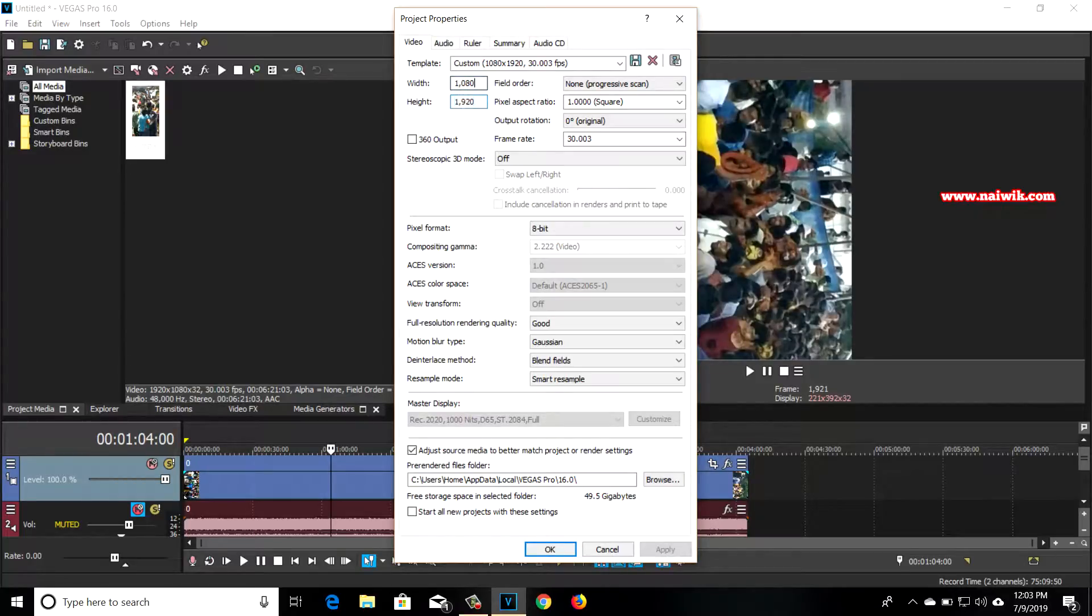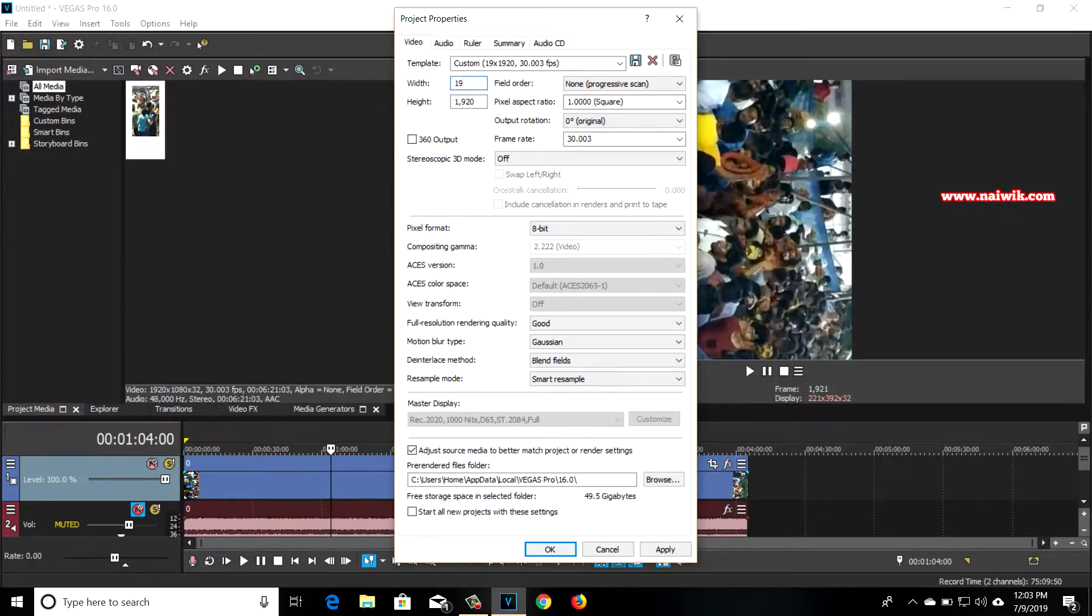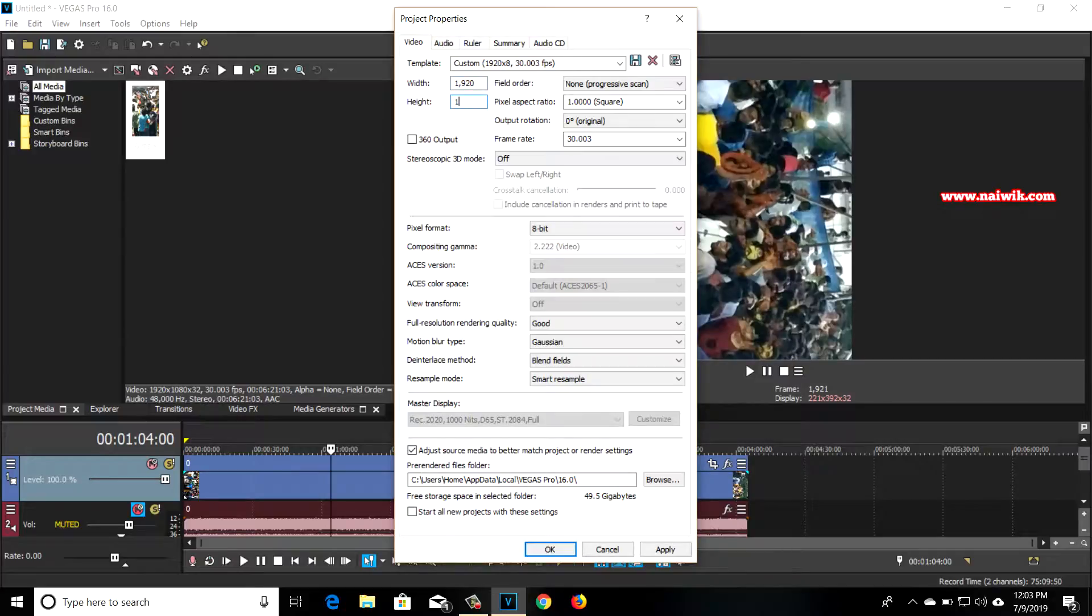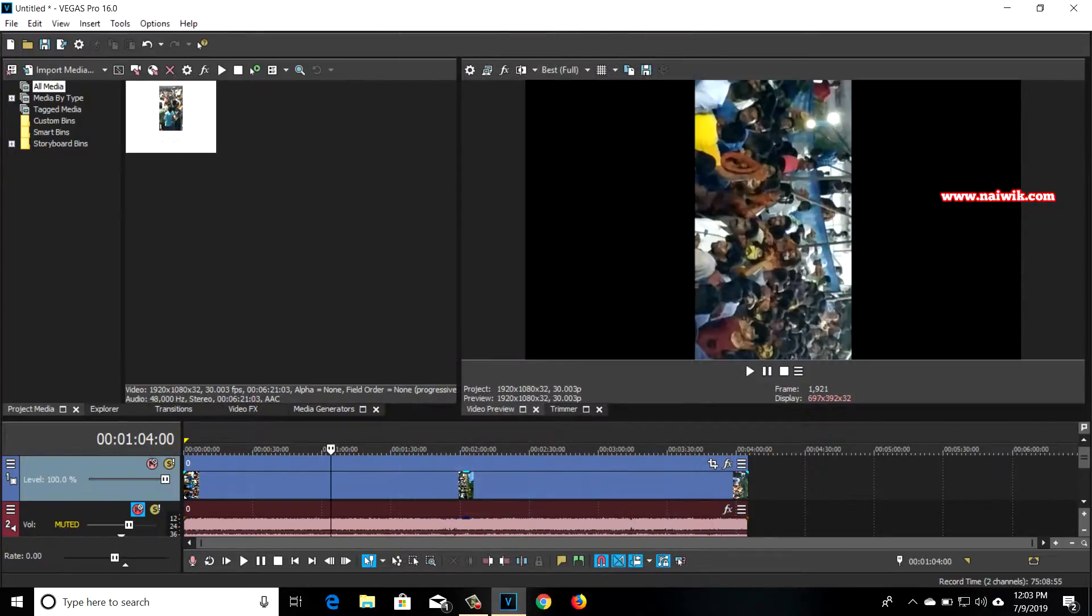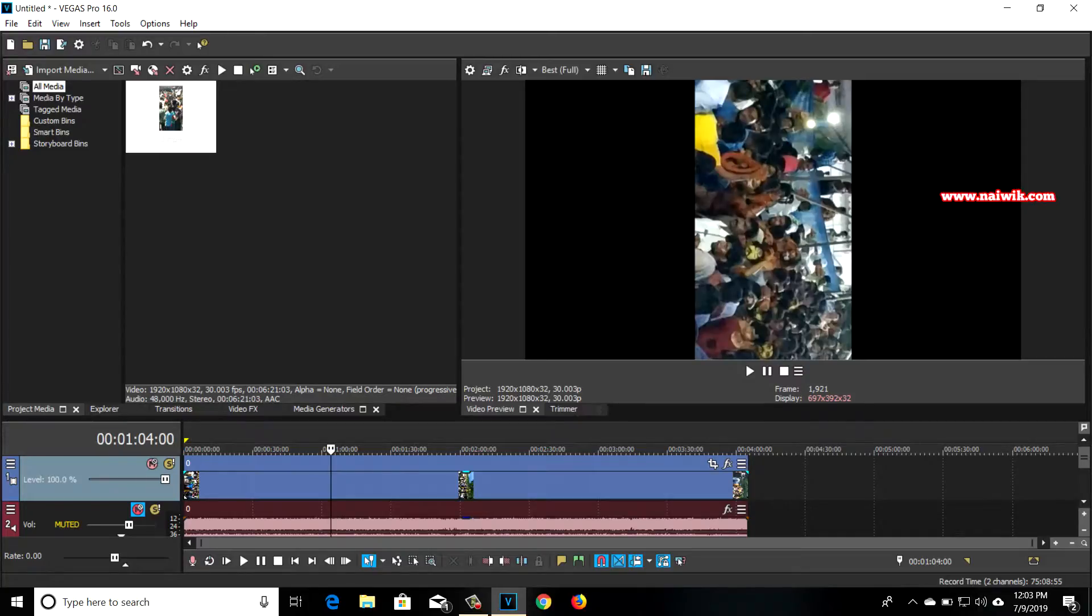We need to change the values. We need to change the width to 1920 and the height to 1080. After that, click on OK. Here you can see the black area. Now we need to rotate the video to horizontal mode.